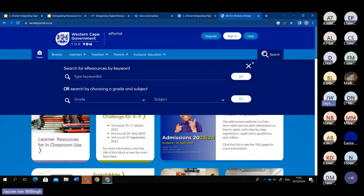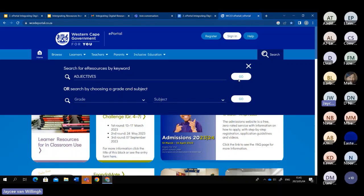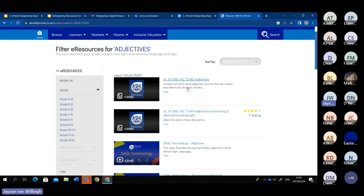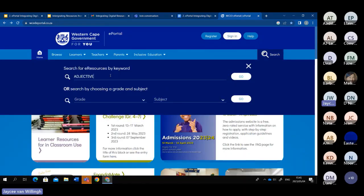There are two ways to search for resources. The one way is to type in a keyword — a key topic you're looking for, or something related to maybe a PowerPoint or video. I'm an English educator, so I'm always looking for resources on language. For example, if I'm looking for a resource on adjectives, I type it in the search bar, press go, and it will open up different resources related to adjectives.